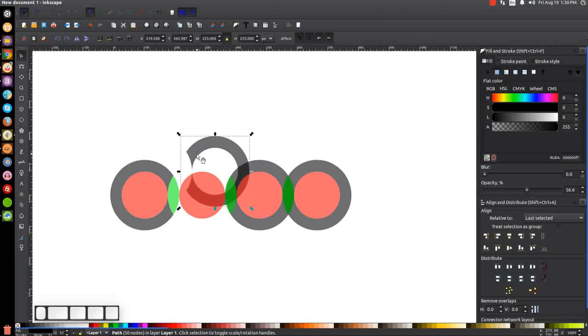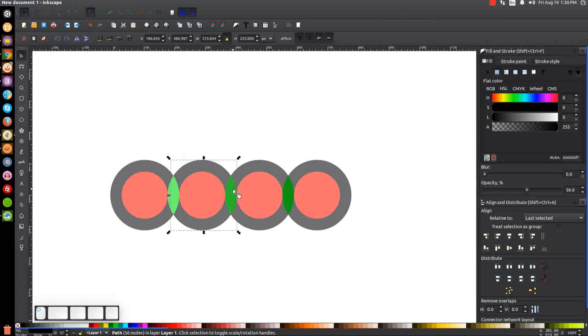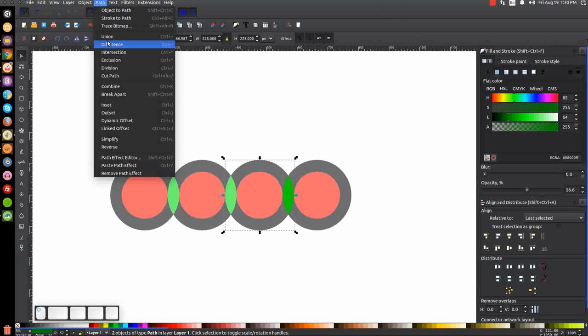Click on this green shape, Ctrl+D, hold Shift, click on the black ring, Path > Difference. Click on this green shape, Ctrl+D, hold Shift, click on the black ring, Path > Difference. Click on this green shape, Ctrl+D, hold Shift, click on the black ring, Path > Difference. And finally, duplicate that, hold Shift, click on the black ring, Path > Difference. So now we have all these individual shapes.